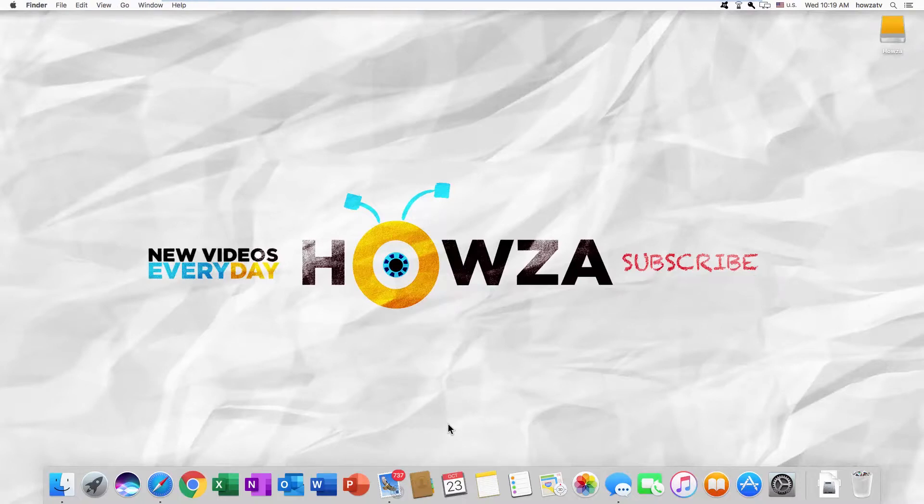Hey! Welcome to Howza Channel! In today's tutorial, we will teach you how to use the eBay Shipping Calculator.